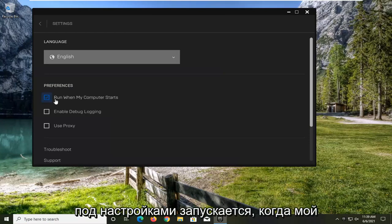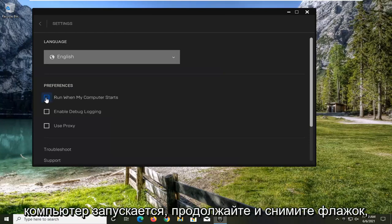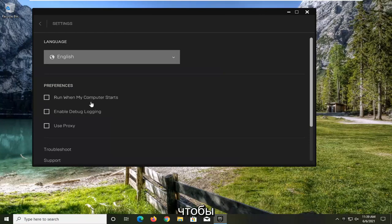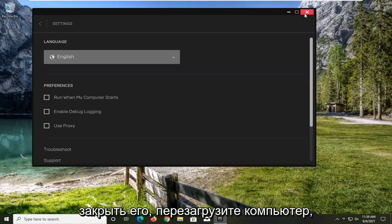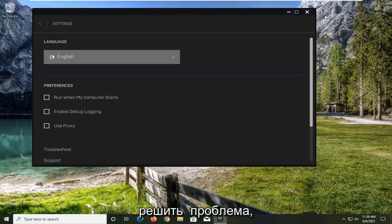Underneath Preferences, Run When My Computer Starts, go ahead and uncheck that. Close out of here, restart your computer, and that should hopefully be able to resolve the problem.